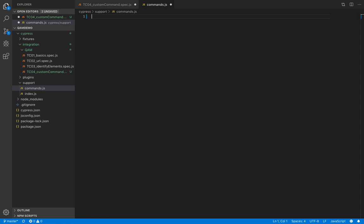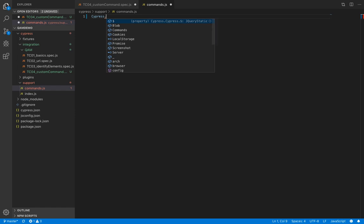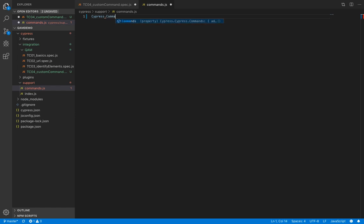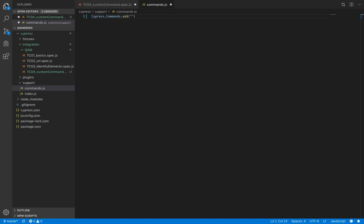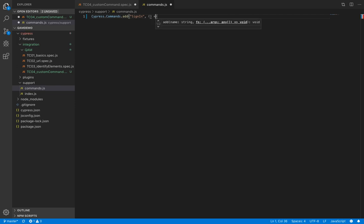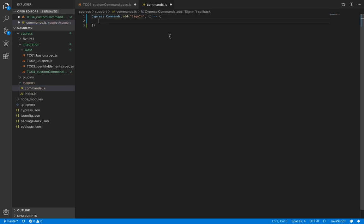So let's delete all this and we'll create our first custom command. To create a custom command, you need to write cypress.commands.add. We'll give the command a name, say we call it signin. And then here, we'll add the code.